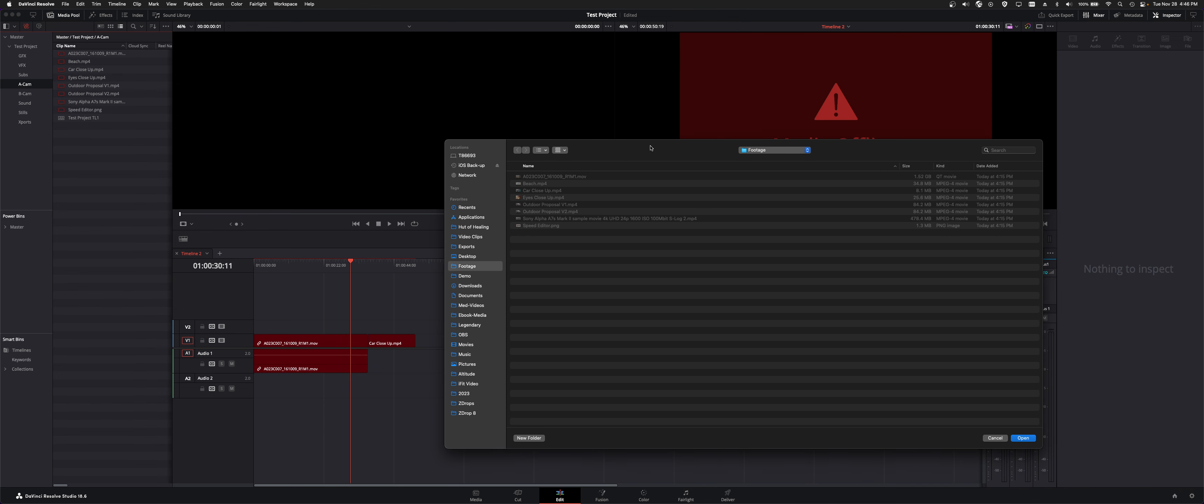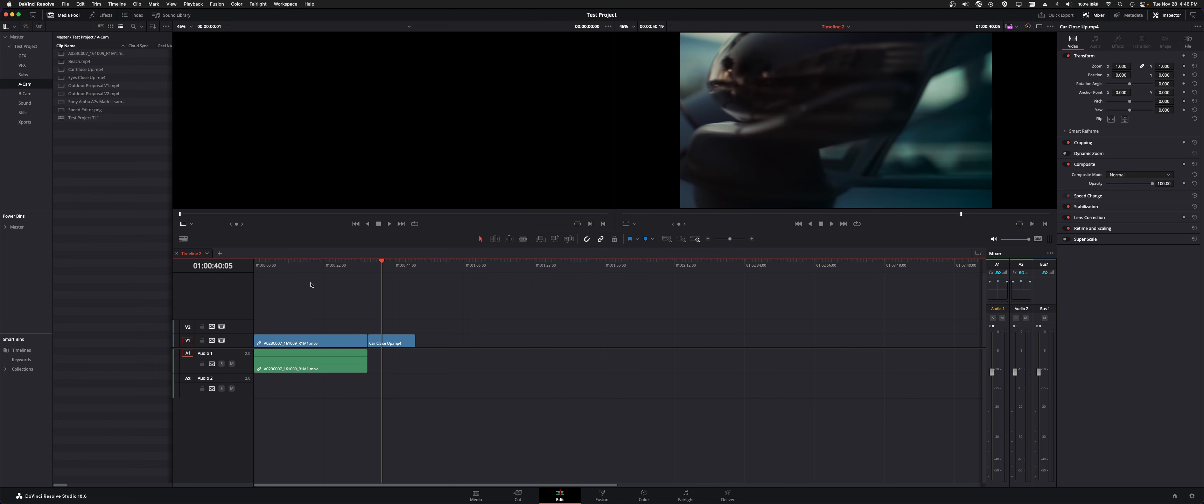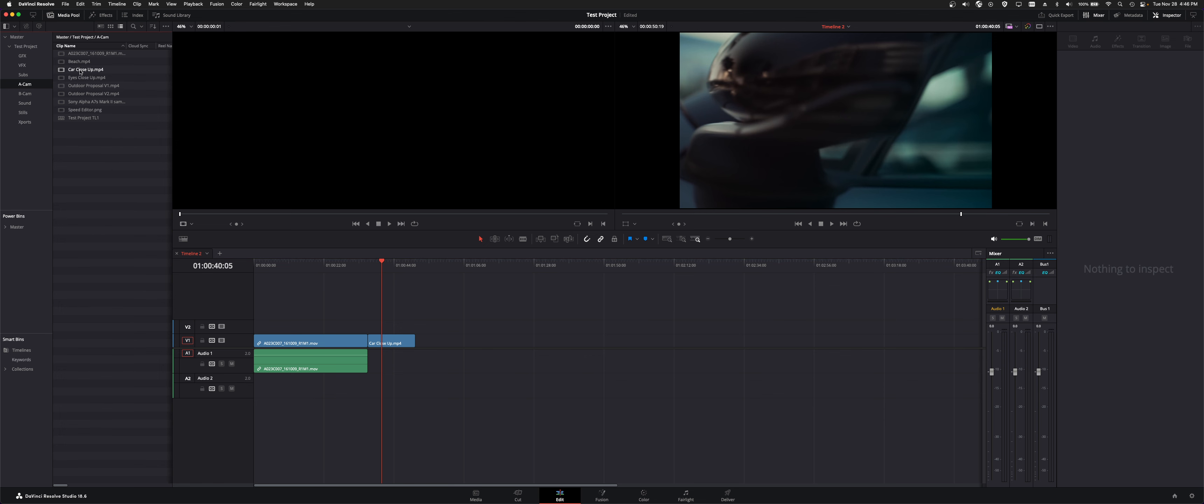If you know where your media lives, just click on locate and then navigate to wherever your matching media lives. Navigate there and hit open. It'll then relink all your media. It'll get rid of the thumbnails in your media pool and the relink media icon will deactivate.